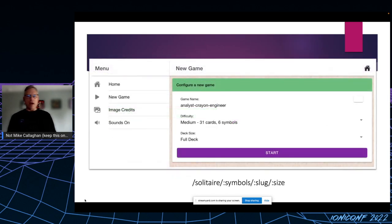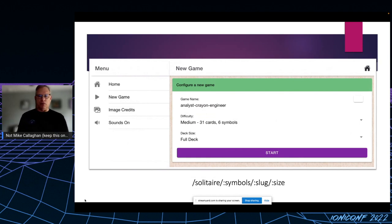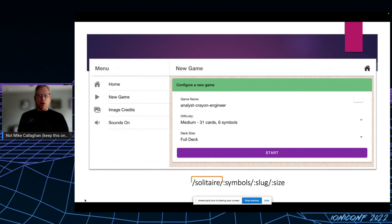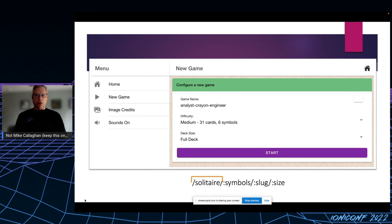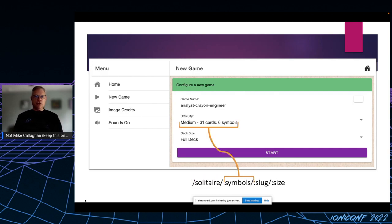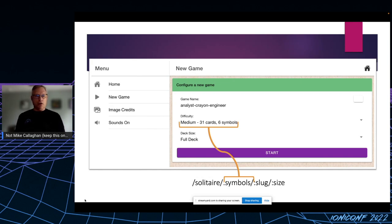So the way that works is that each input value becomes part of the application's route. The first part of the route is the game to be played itself. For now I only have one game, so it's currently hard-coded to solitaire. Following the game is the difficulty level indicated by the number of symbols per card.